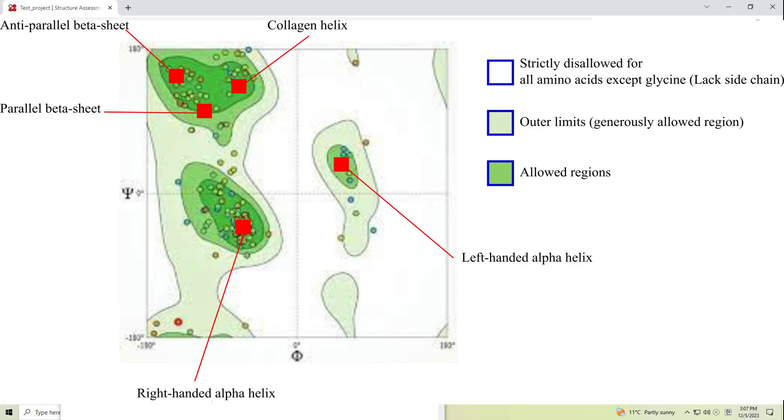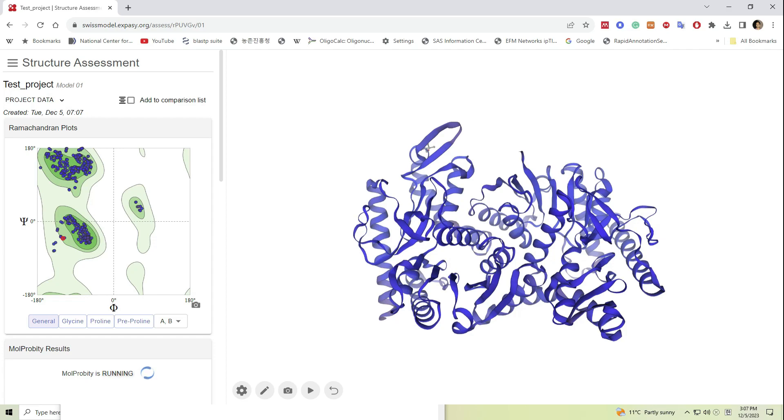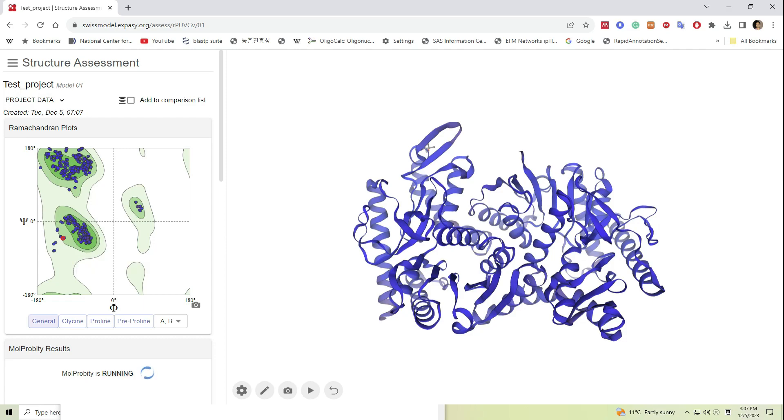For this model, none of the amino acids fall into non-permissible regions. This means structure accuracy is high and no amino acid falls into Ramachandran outliers.